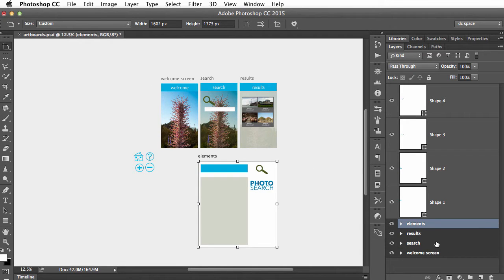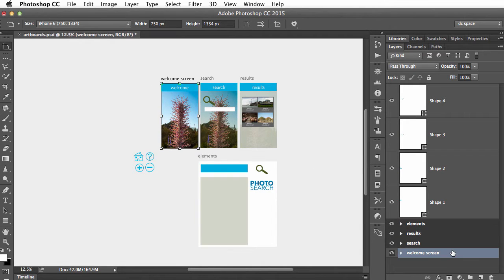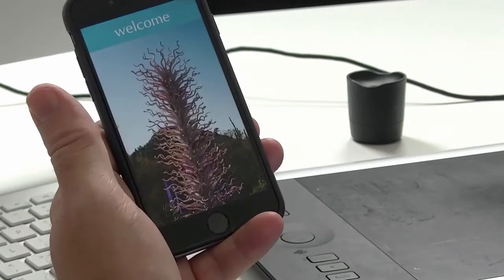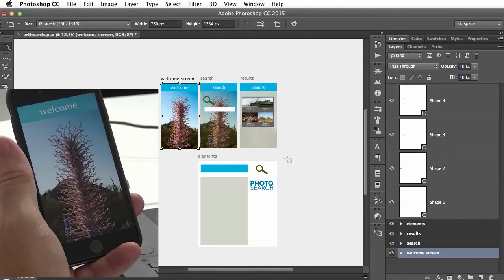Then I just decide this is the artboard I want to work on, and immediately on my phone there's my preview.